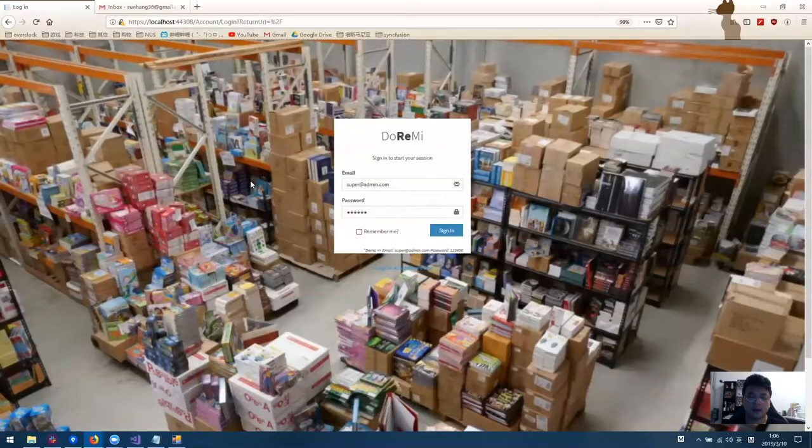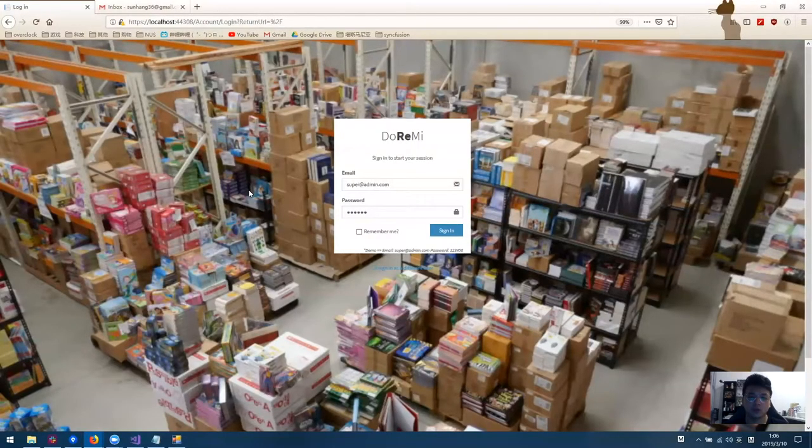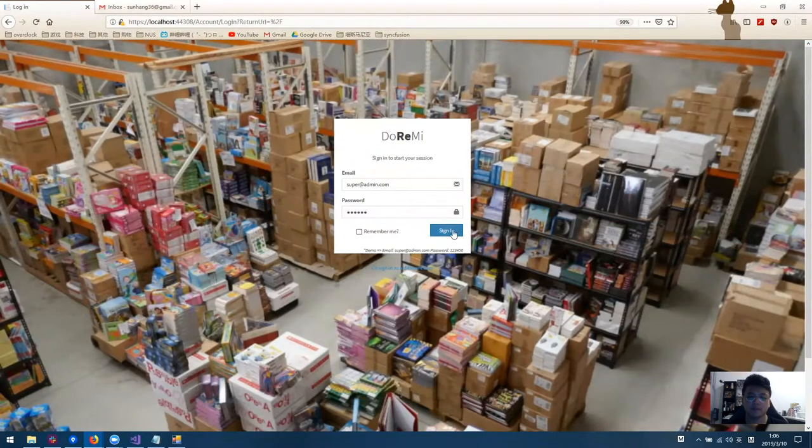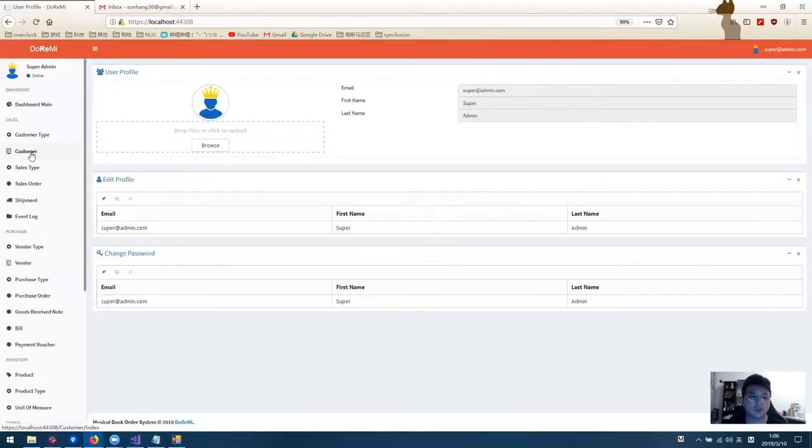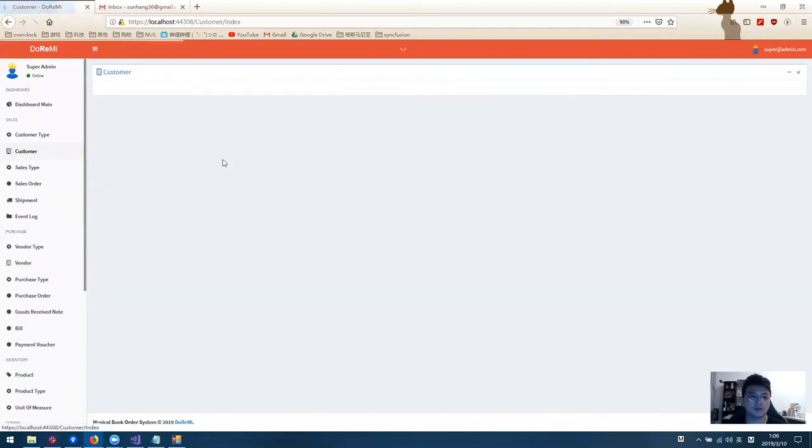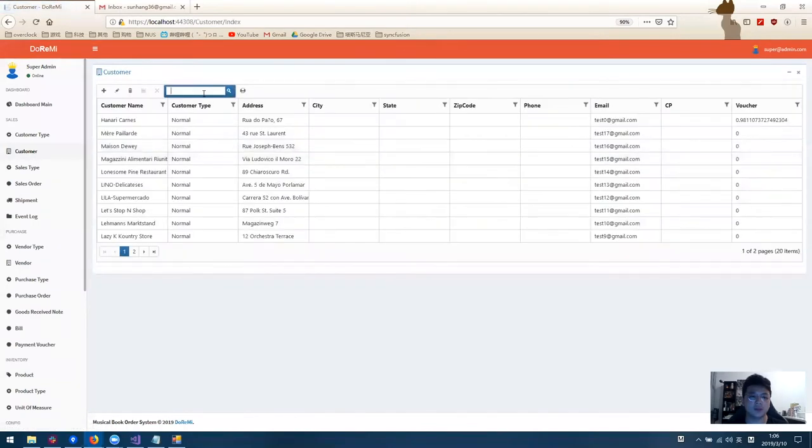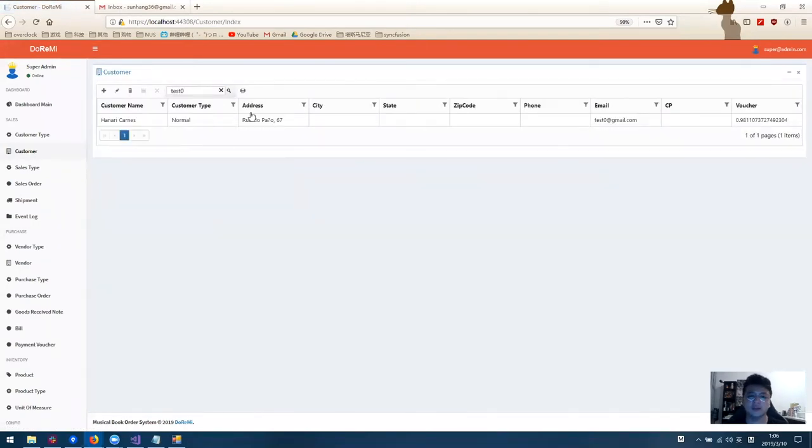Hi, this is a quick demo of the DoReMi booking system. First, we log in. Once we log in, we go to the customer page. We can check whether a customer exists or not by entering the email address.